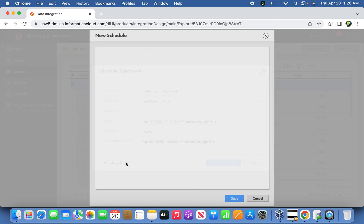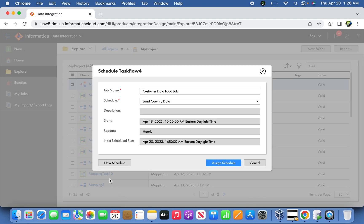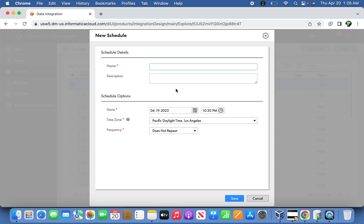You can create a new schedule. Select the new schedule here, and you can mention something like 'Custom Data Daily Load Hourly Run'.